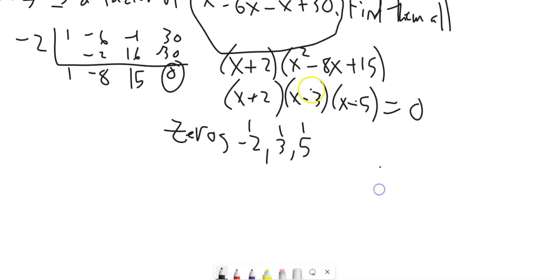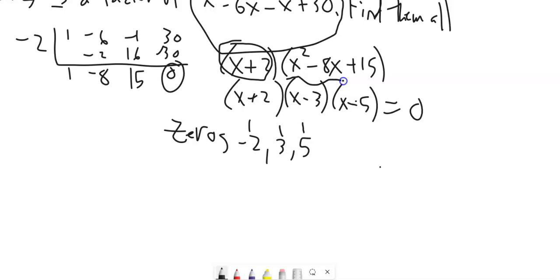My strategy was: take out what I could, then look at what's left and try to factor it again. This reduced to a quadratic, which I could factor. If needed, I could also use the quadratic formula.